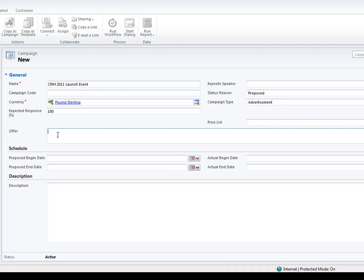The offer field is quite interesting. This is what will be pulled into the email activities — the communication activities that you'll be running. I'm going to fill in the offer area. You can also give it a proposed begin date and an actual begin date, and then you can start to report on those types of things — you know, how much lag is really happening there — and also a description as well.